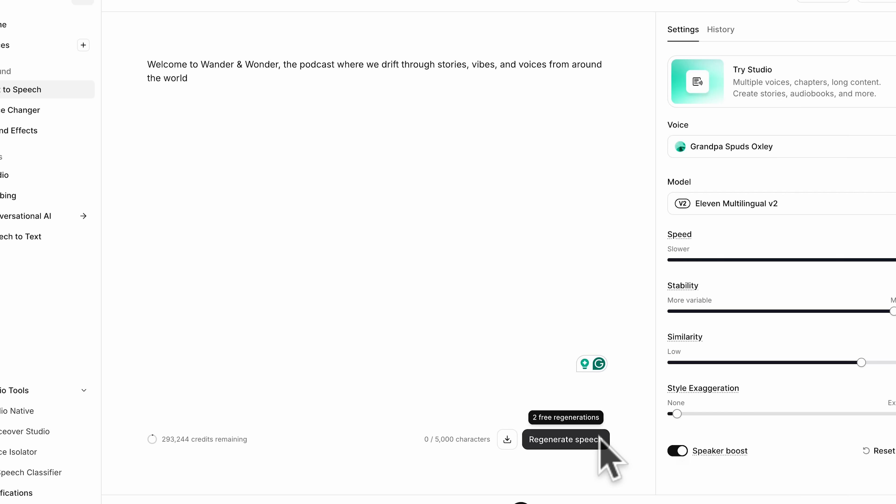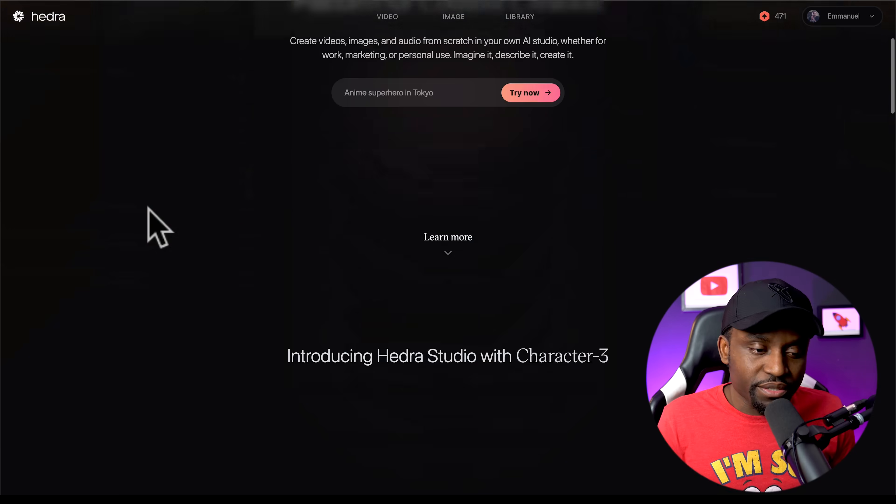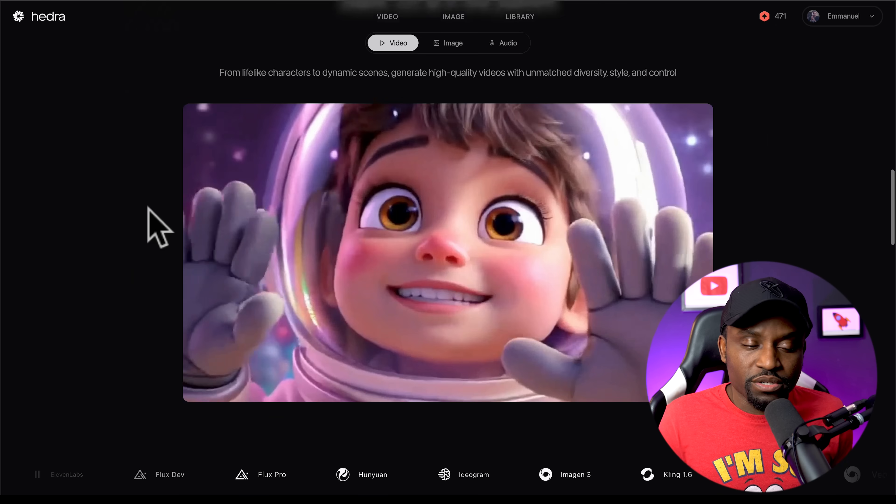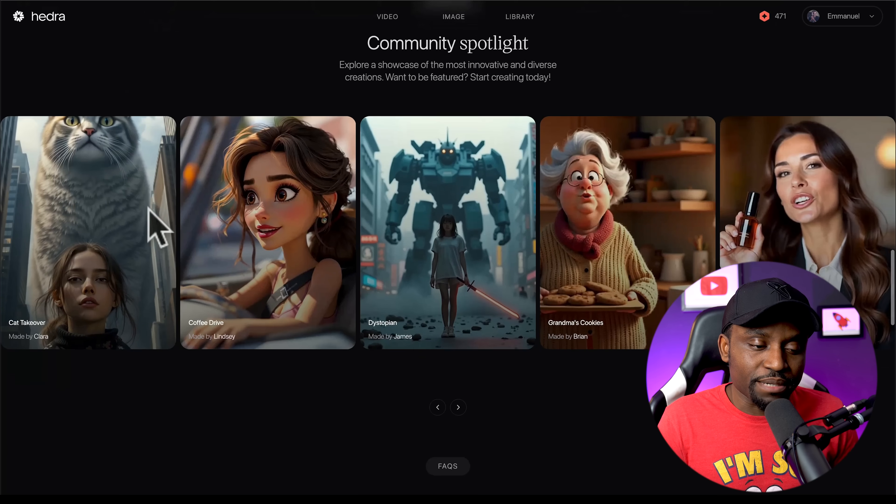Here's what the Eleven Labs audio sounds like: 'Hey hey, welcome to Frames and Flickers, the podcast where pixels come to life.' As you can see it's very rich and very natural — that's why I love Eleven Labs.